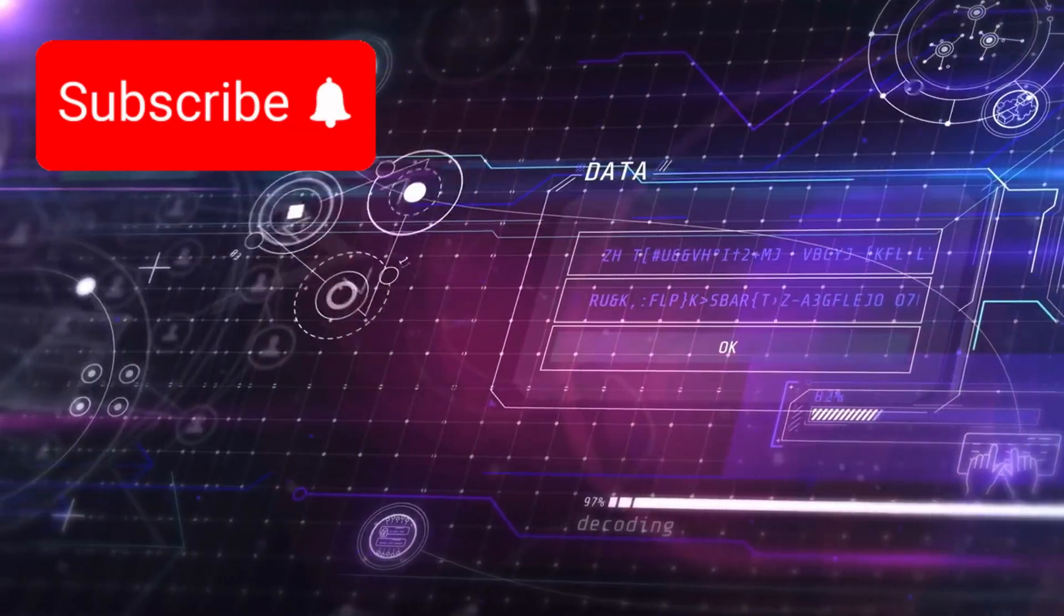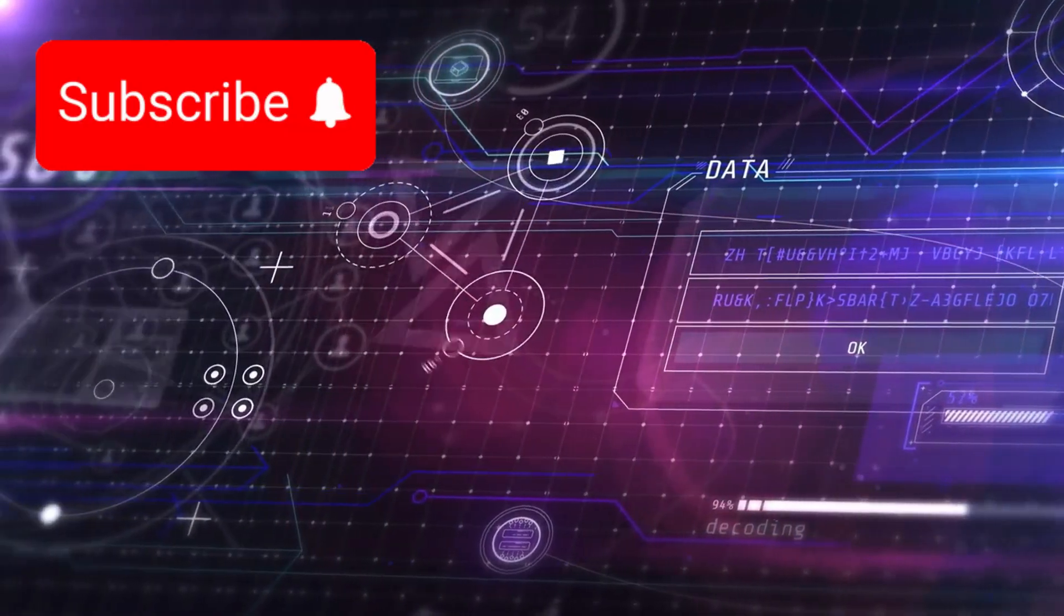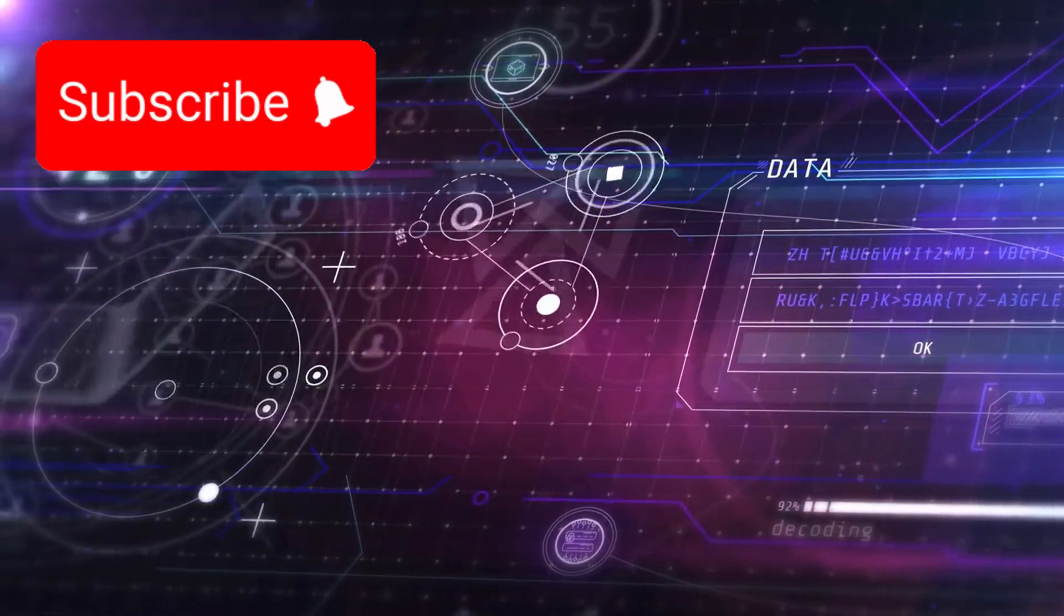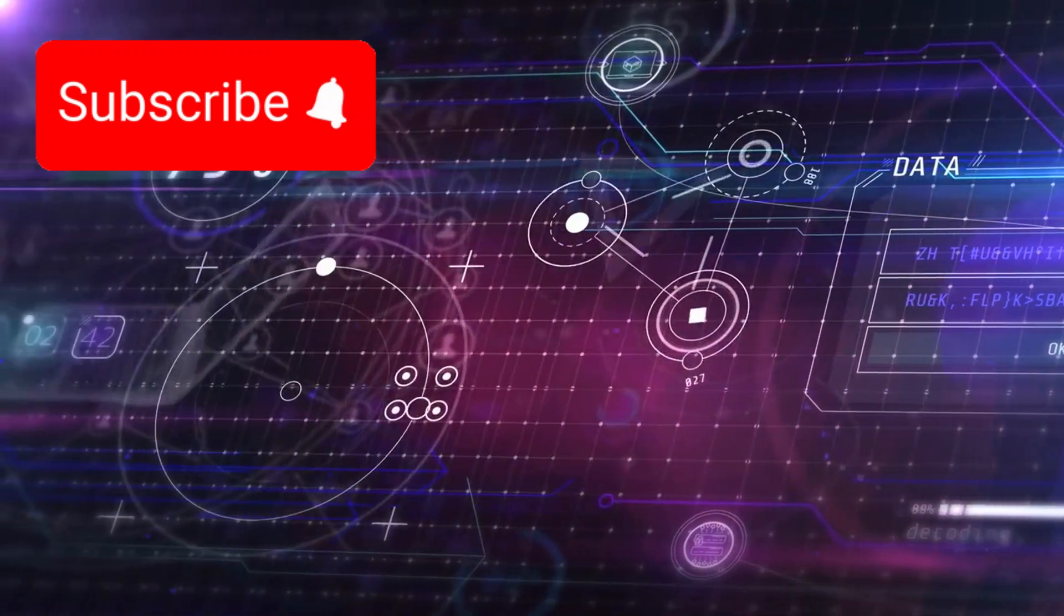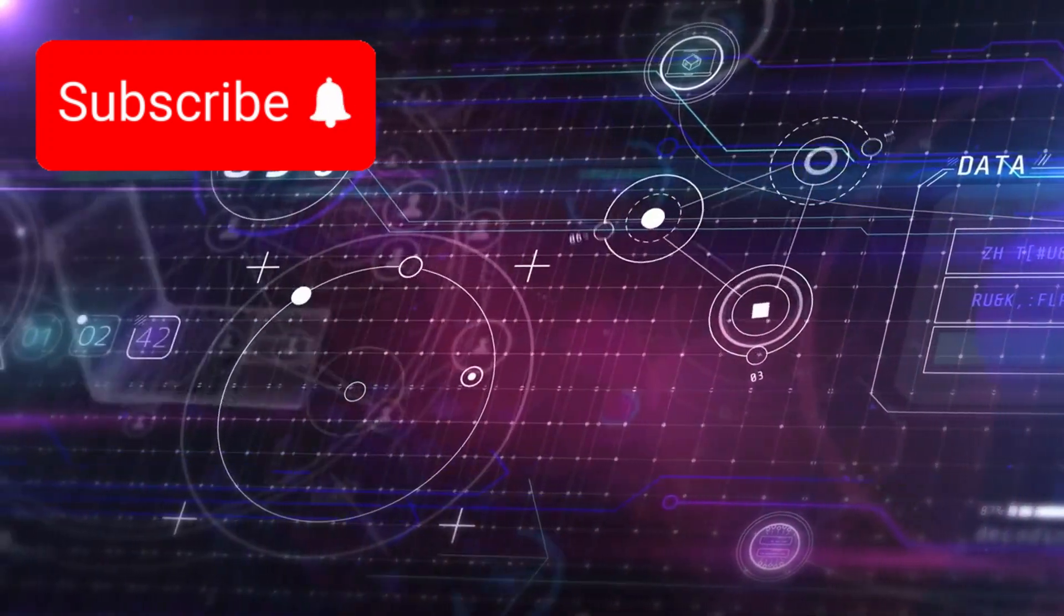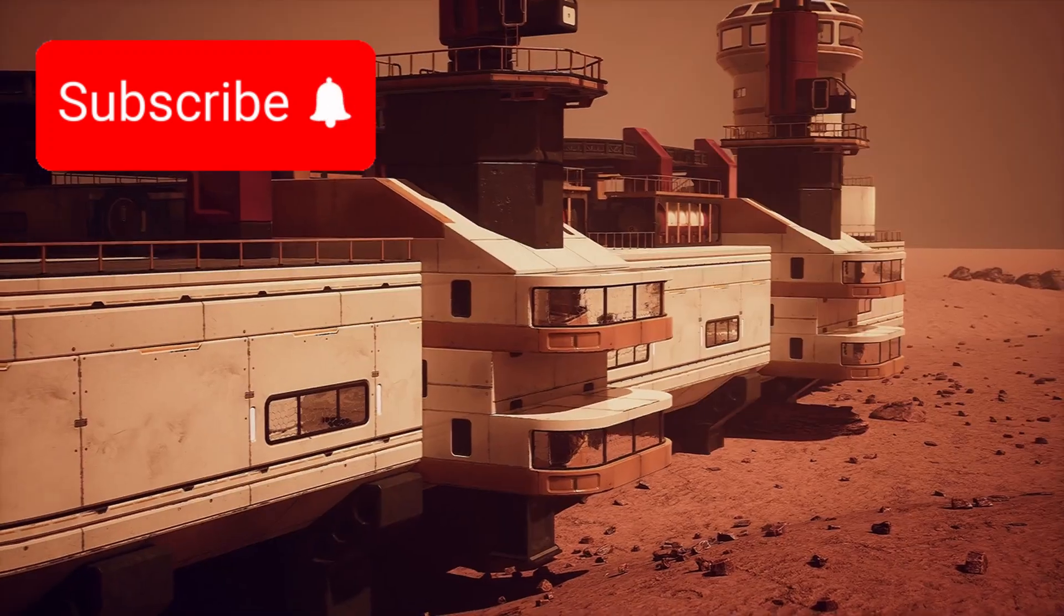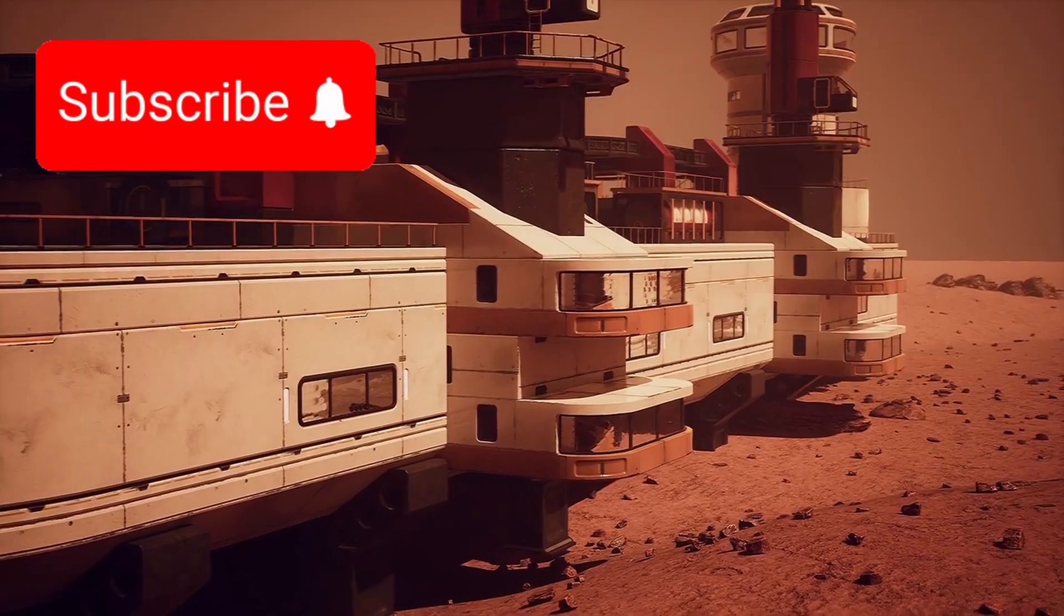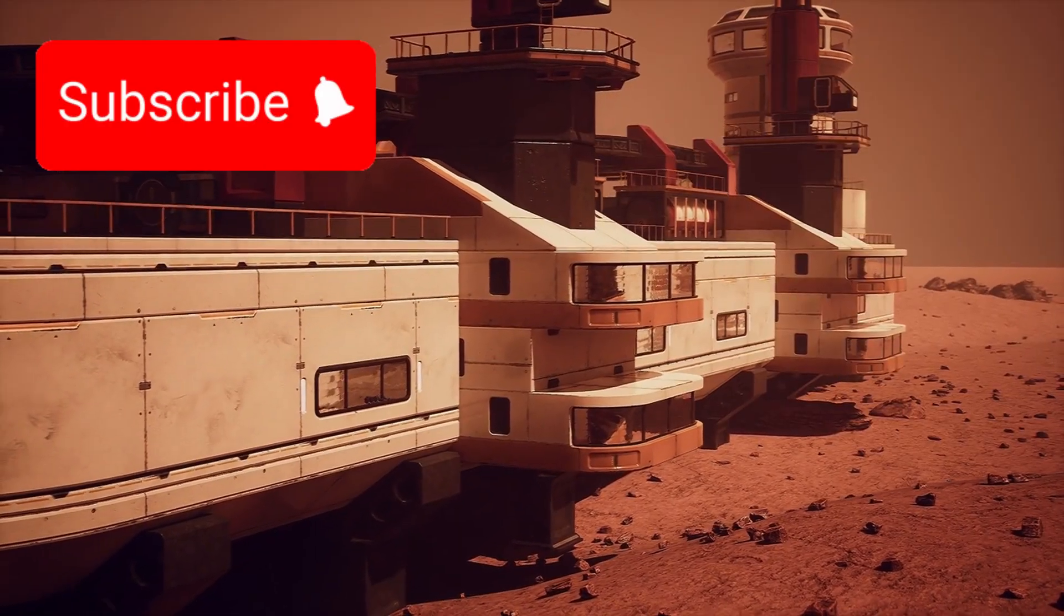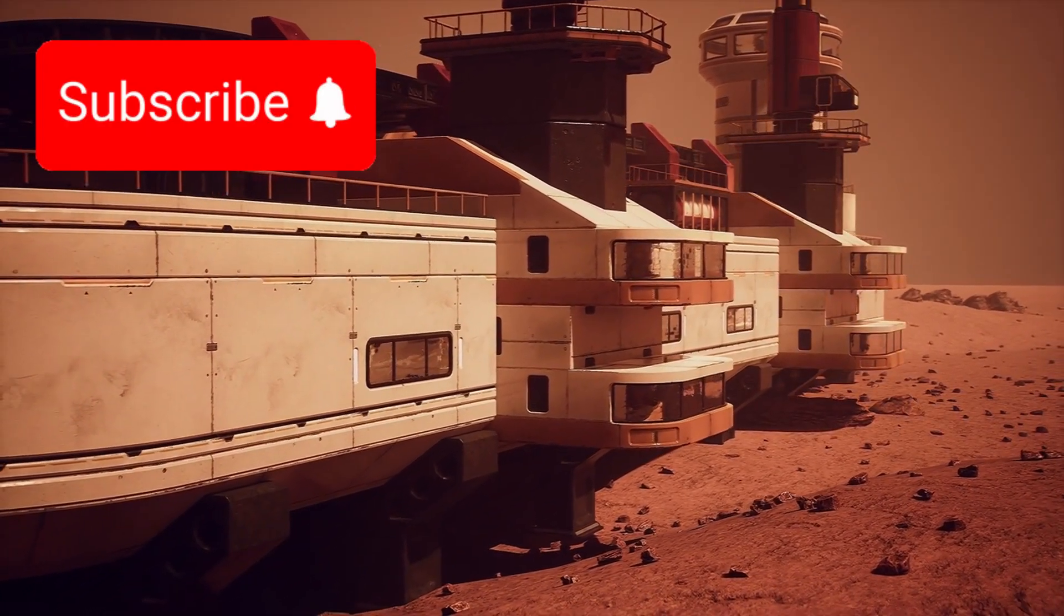It carries our creativity, embodied in the Golden Record, a message meant not for scientists, but for the cosmos itself. And it carries our hope, proving that even a small machine launched from a fragile planet can touch the edge of the unknown.